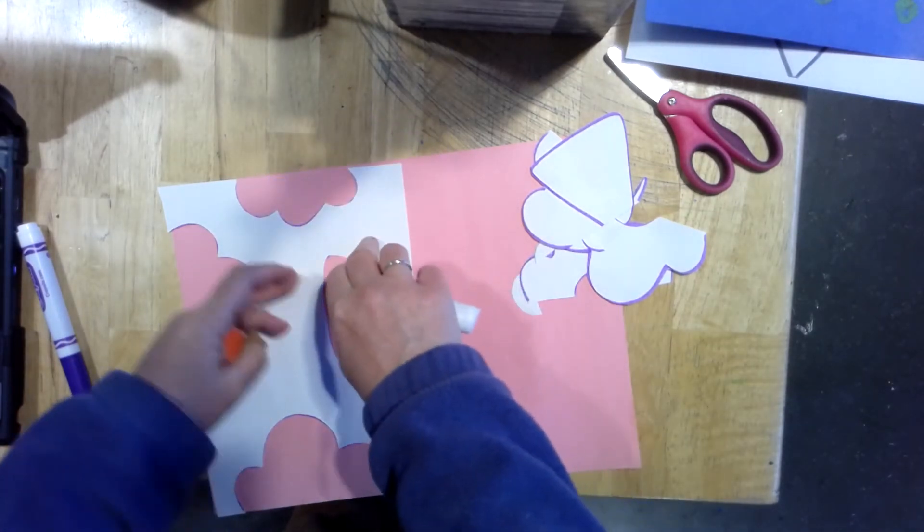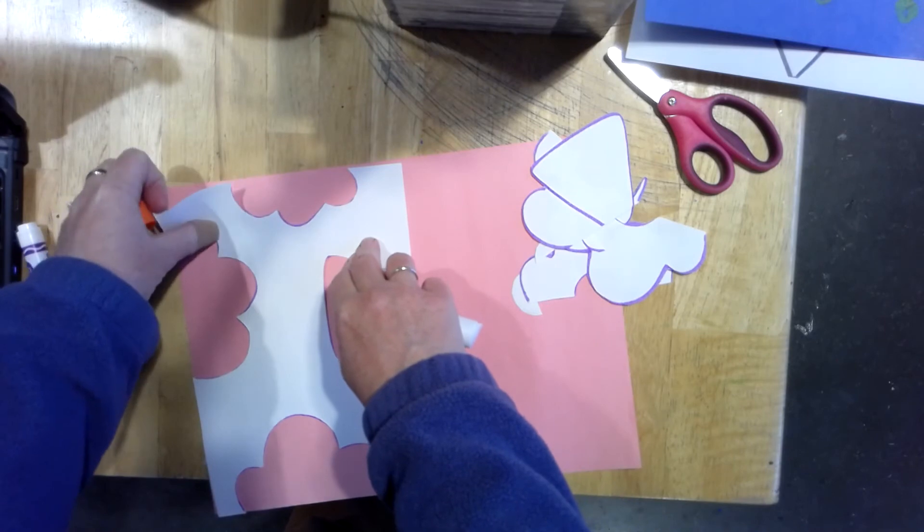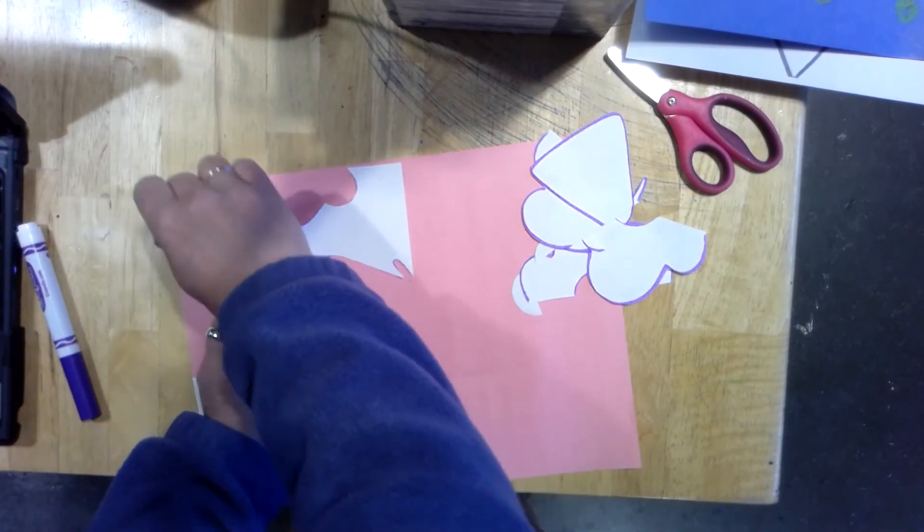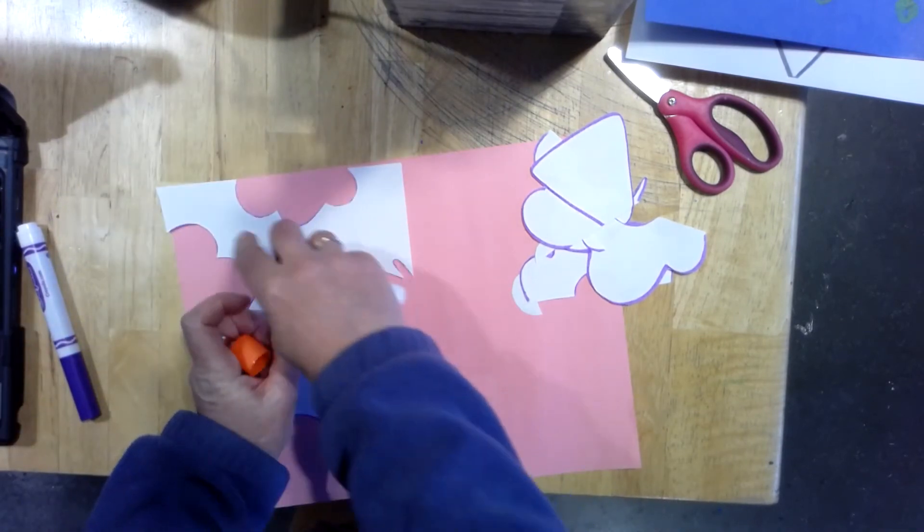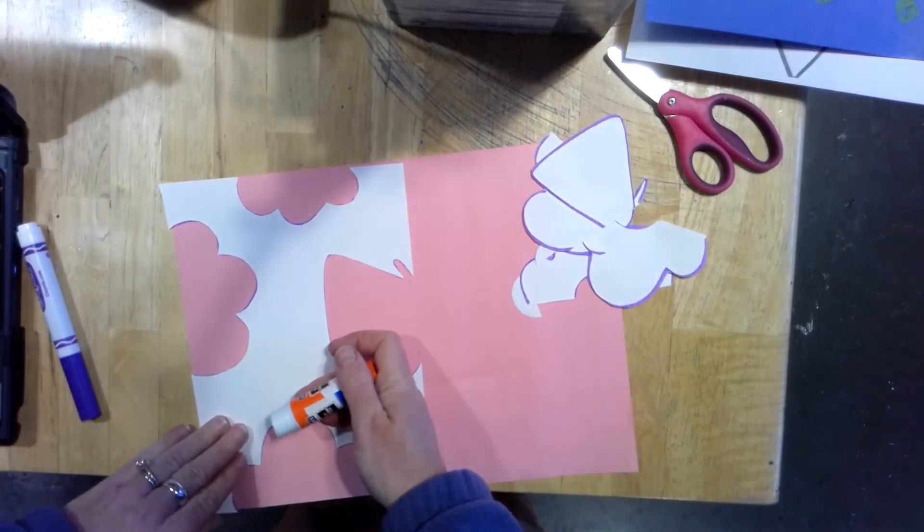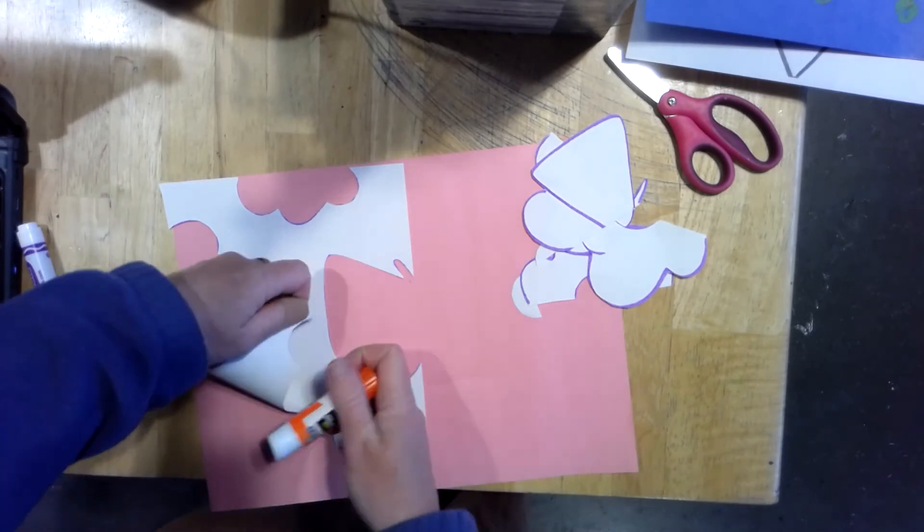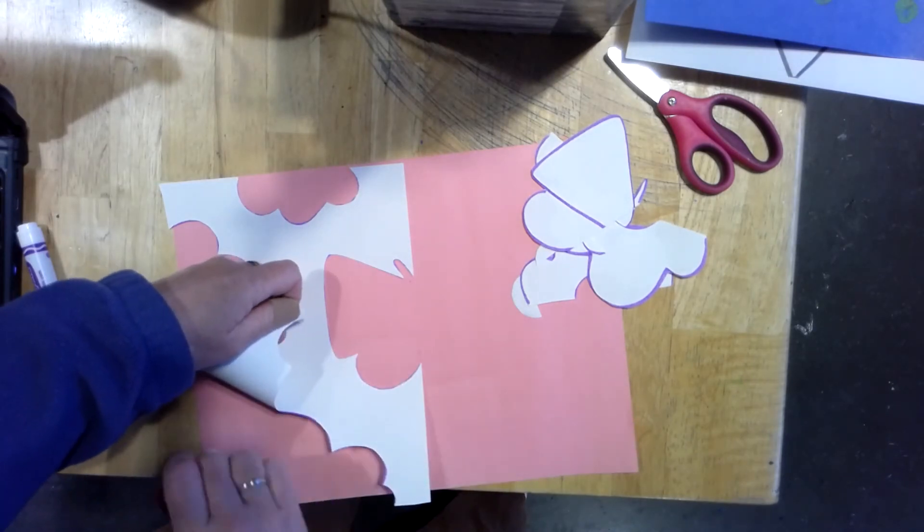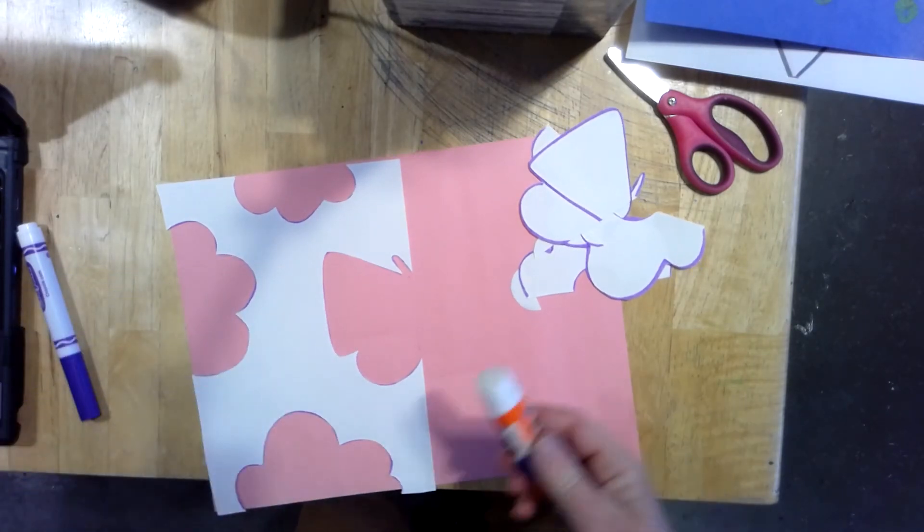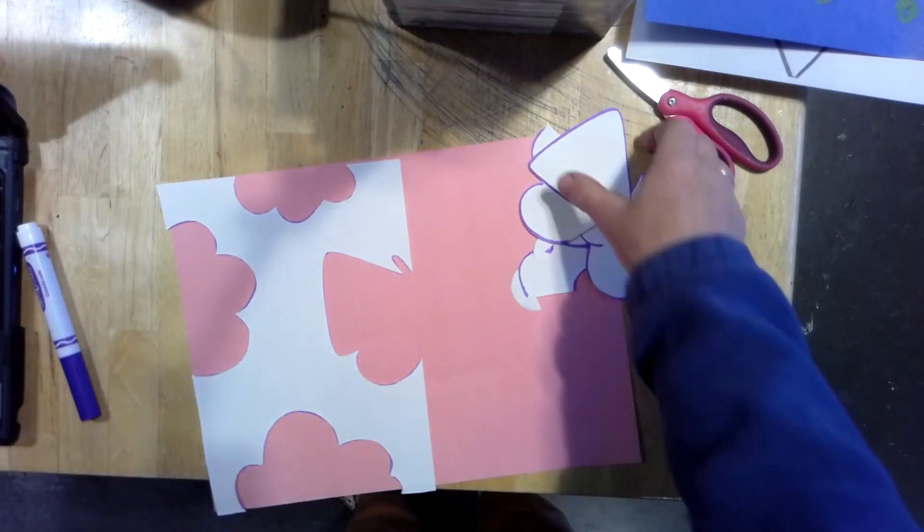So I'm going to pretend that I'm gluing down this whole piece right here. Make sure you don't have any sticky-uppy bits, because you don't want sticky-uppy bits when you start to color. So I'm pretending to glue down all of this. Now it's stuck.